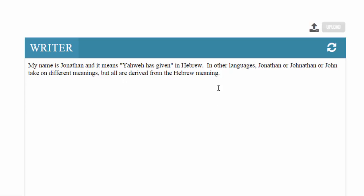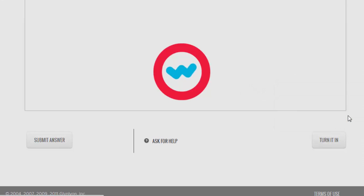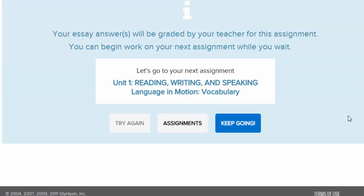If I were to turn this one in, all I would have to do is scroll to the bottom and click 'Turn In.' It will ask me if I'm sure I want to turn in the assignment, I say yes, and I'm finished.